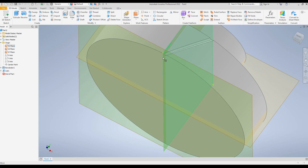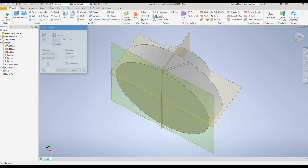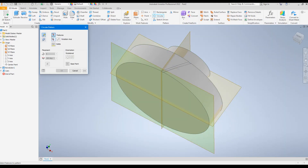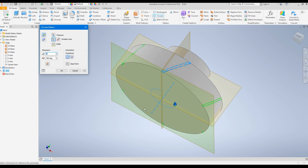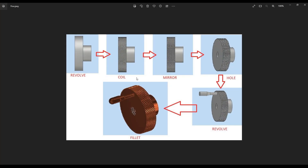This creates a sweep cut along the spiral curve we just created. Next, go to the Circular Pattern command. Click on the Coil feature, and for the axis select this surface. For the quantity make it 80, and click OK. The second step is completed — we have used the Coil command and the Circular Pattern command.